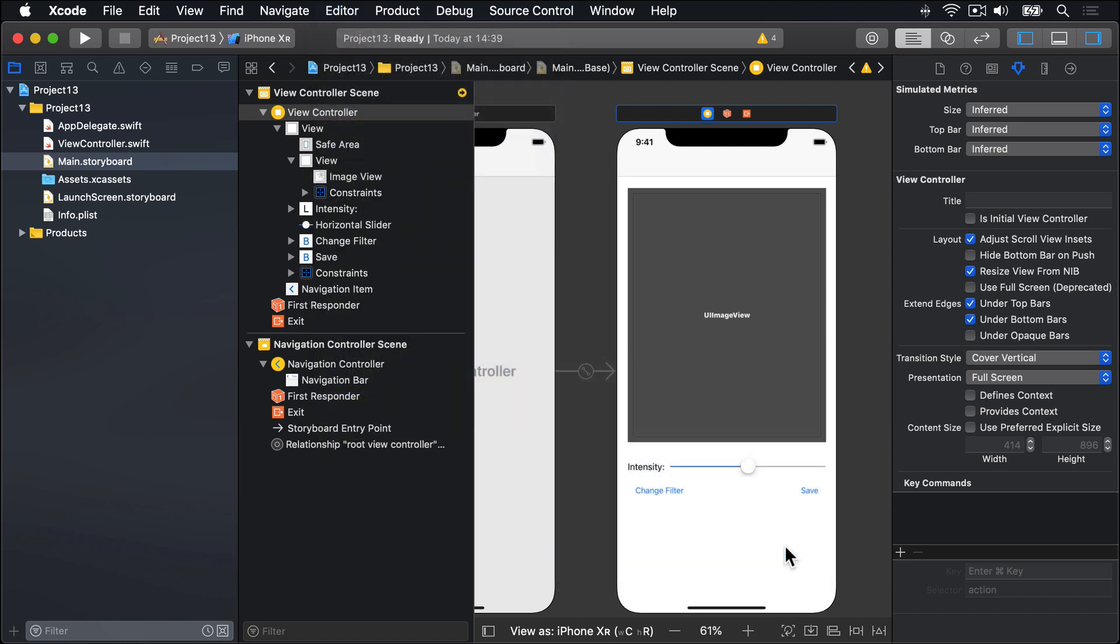And that's it. Your auto layout's done. Xcode just added the ideal constraints everywhere, so the user interface resizes perfectly.